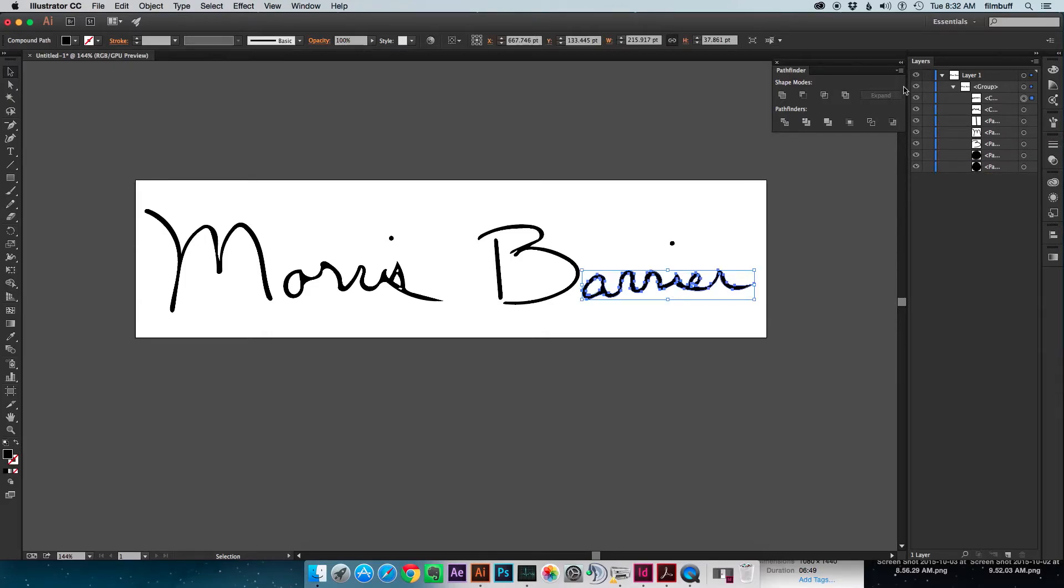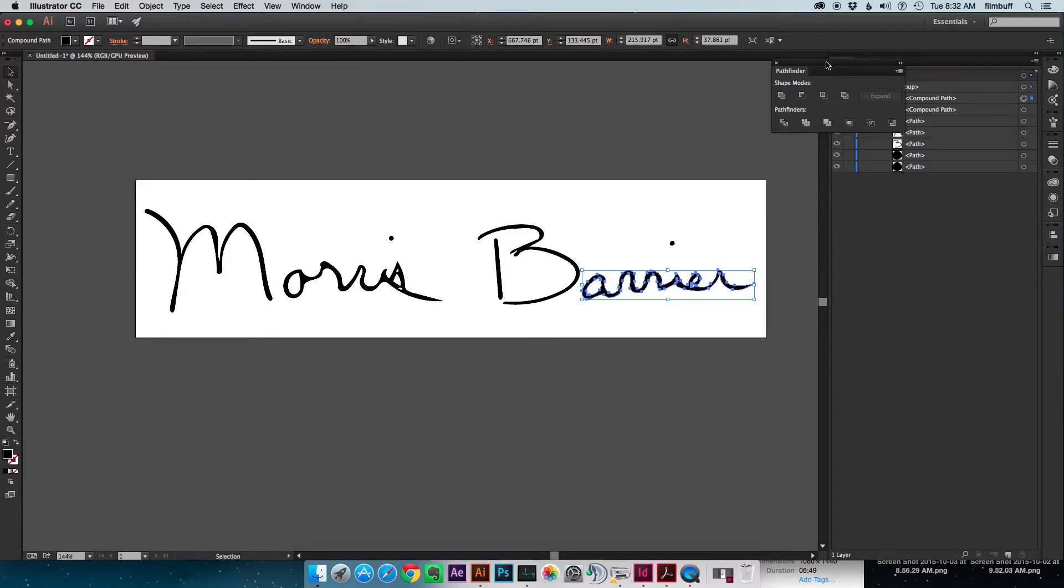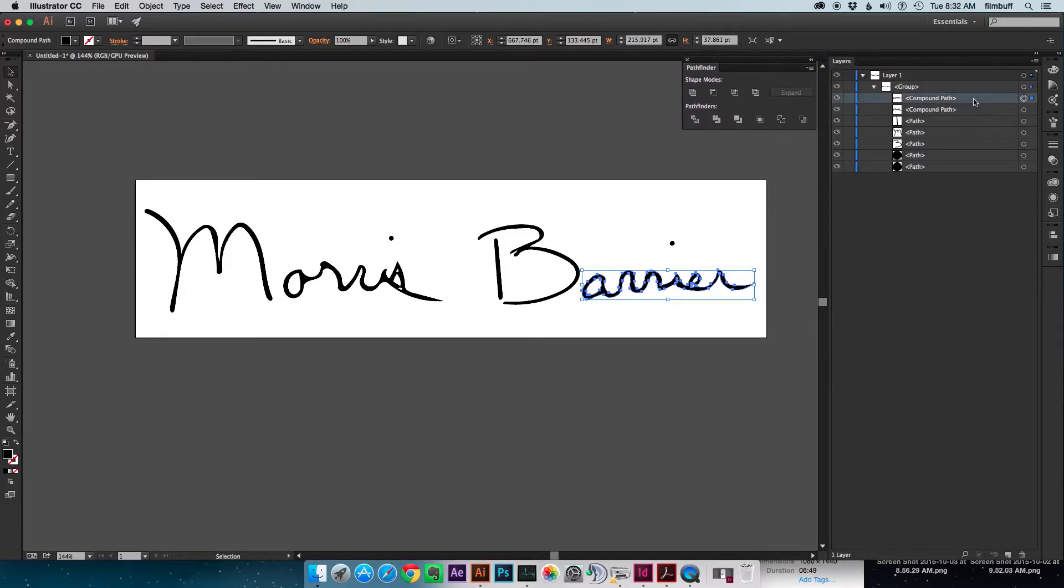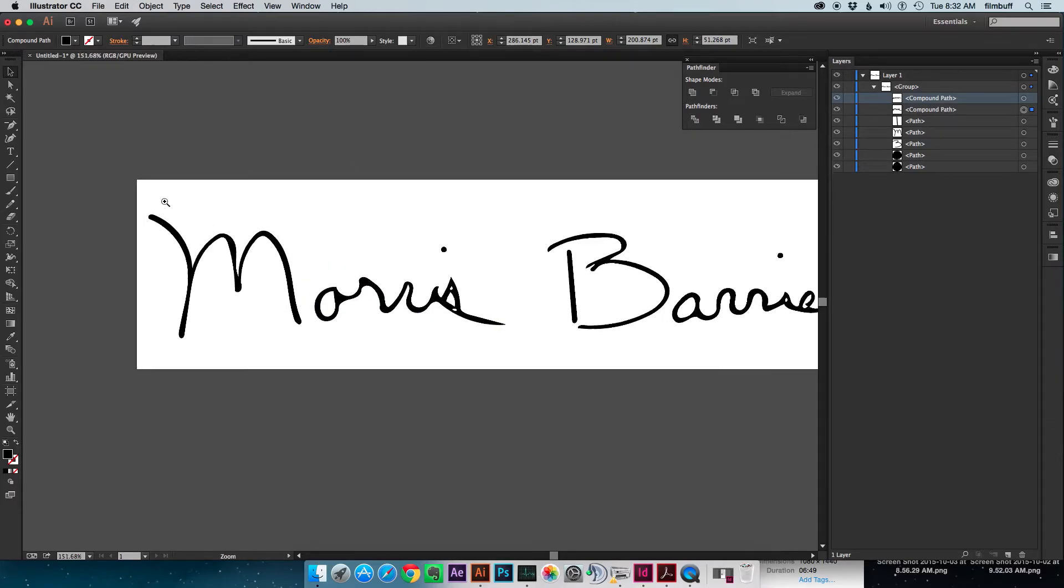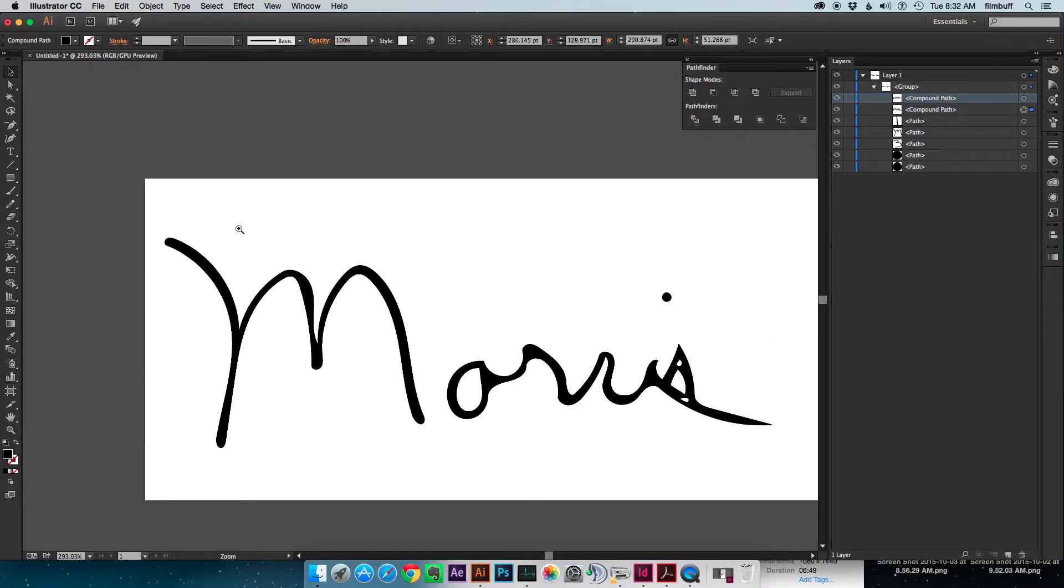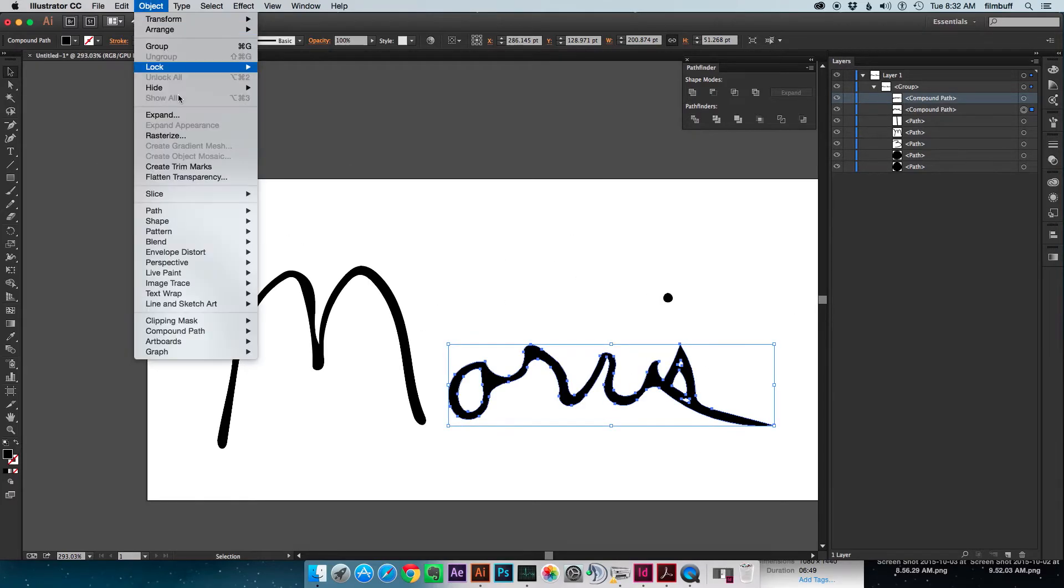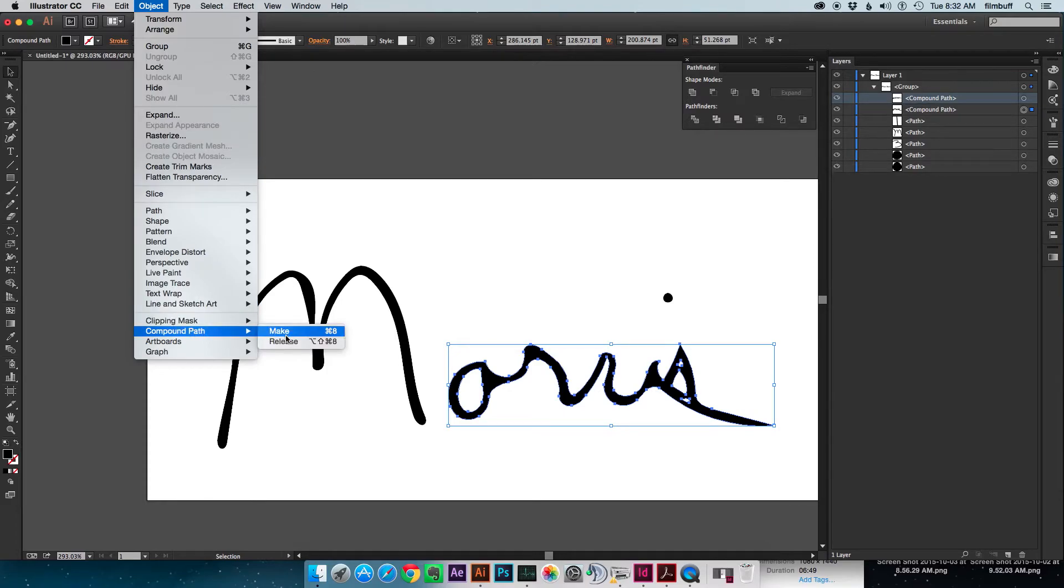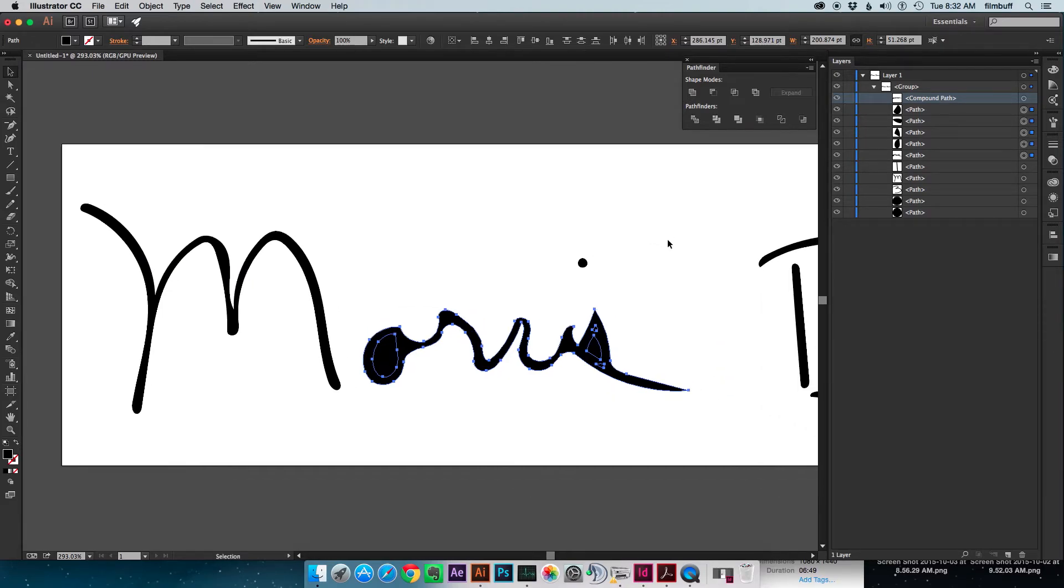The other thing you'll notice is, let me move this out a little further, is that our main signature elements are Compound Shape. And if you know anything about Compound Shapes, you know that you can release a Compound Shape. So let's go over here and go to Object, Compound Path, and release it. And you notice it filled in all of our holes, and that's okay.